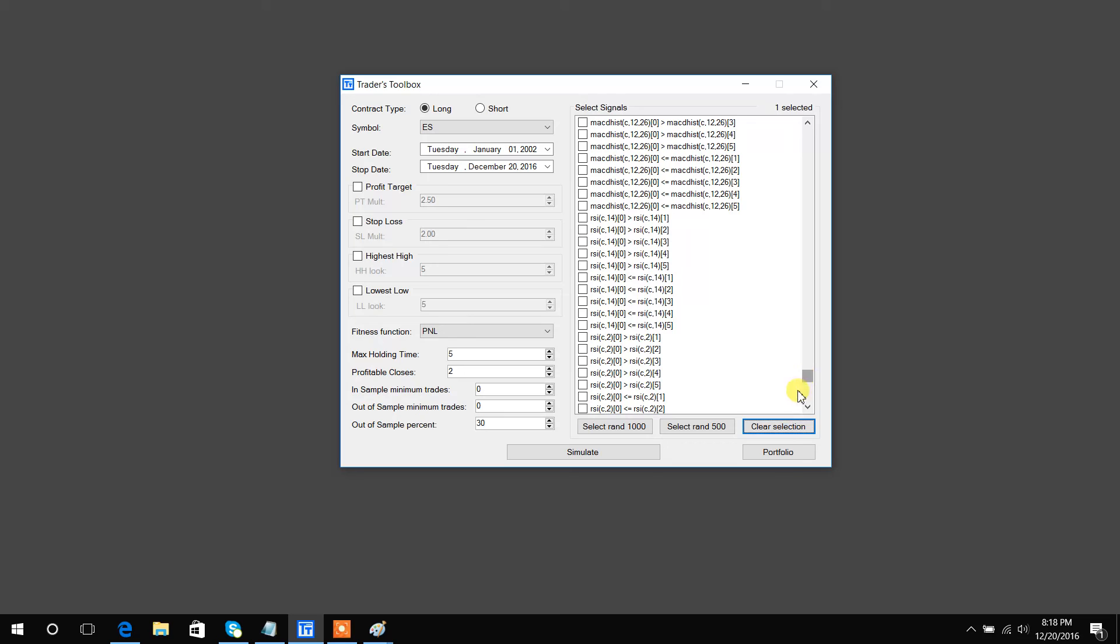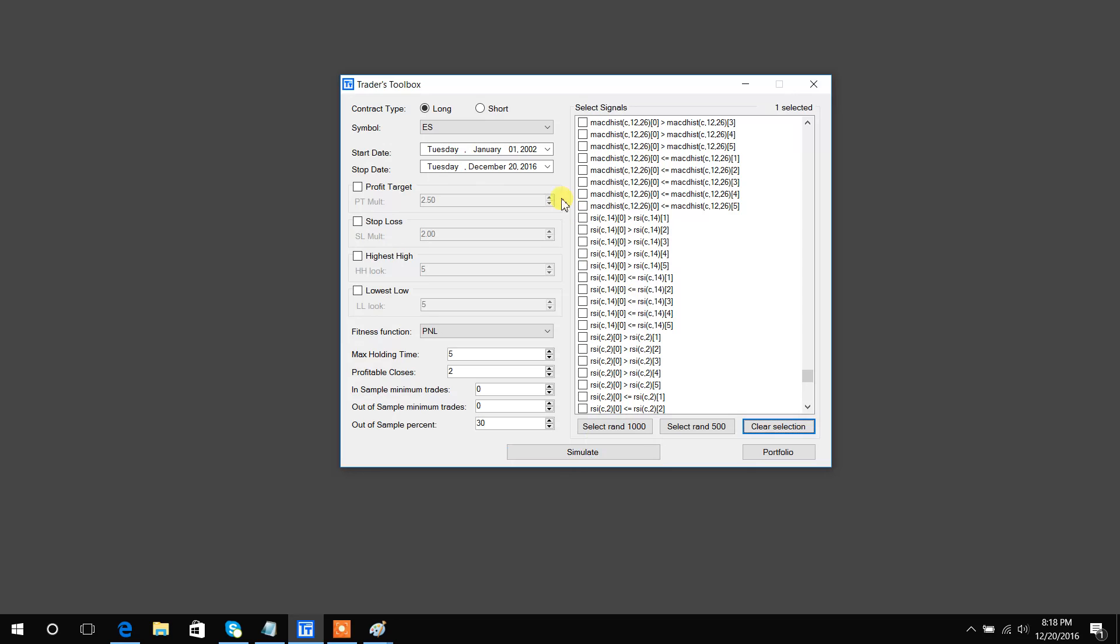Portfolio button obviously brings up your portfolio for the selected symbol, so we'll get into that in later videos. And then simulate obviously runs the genetic algorithm that creates the strategies based on the signals you've selected and the exit criteria and test configurations you've also selected.